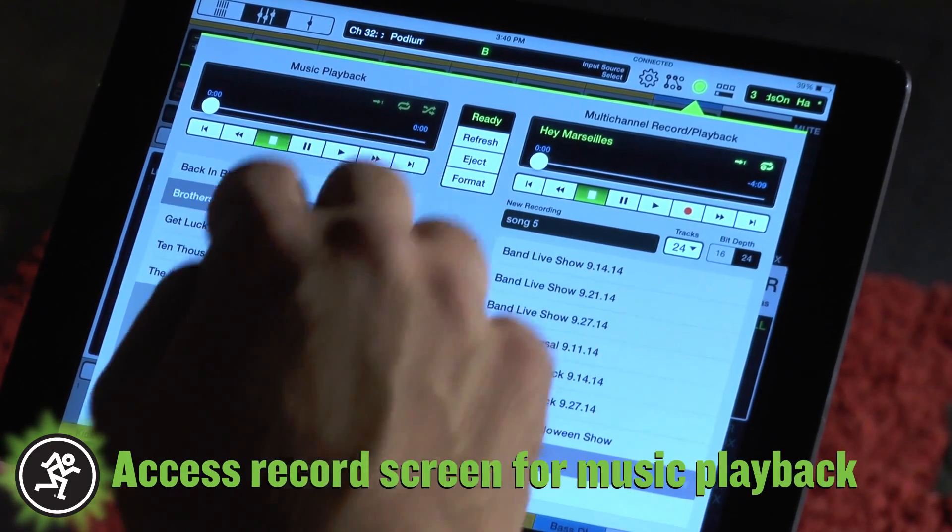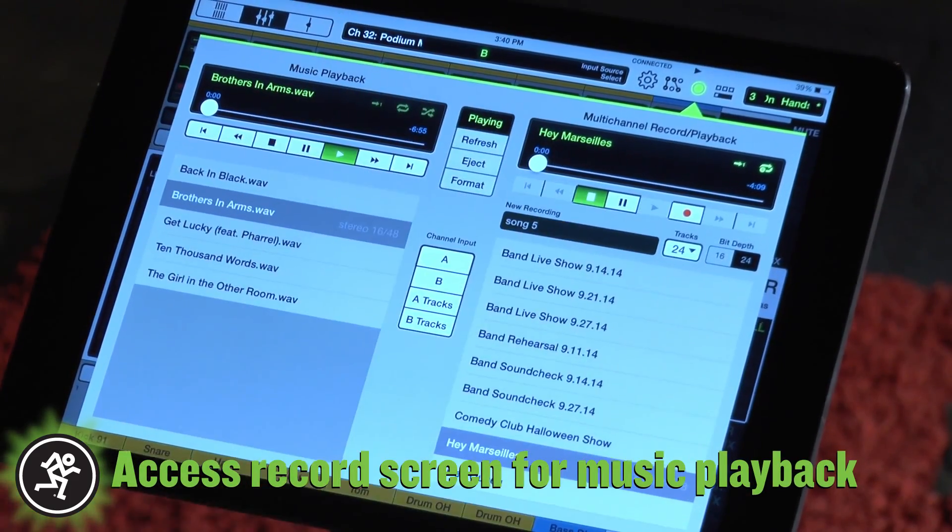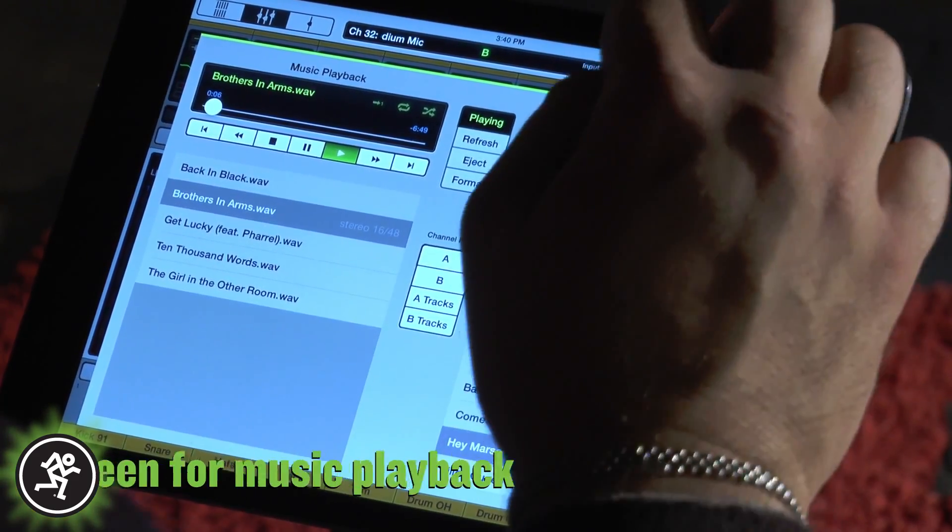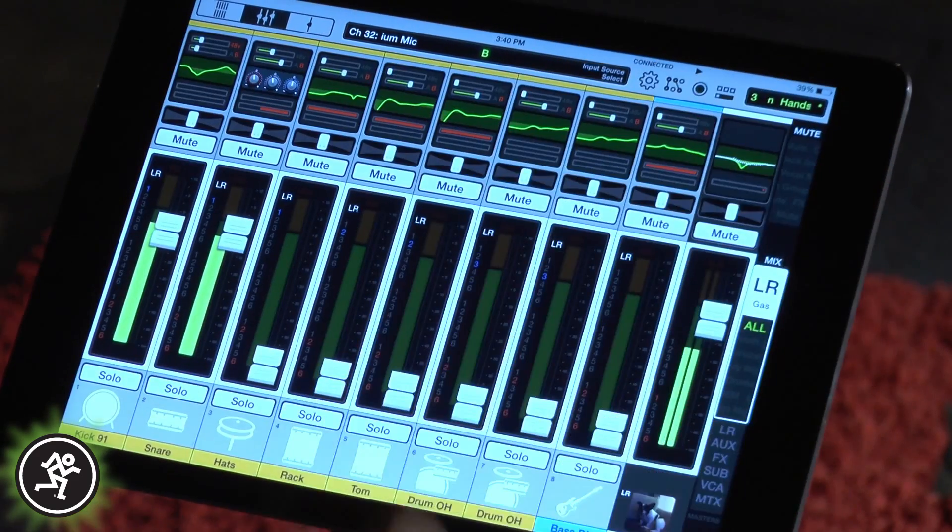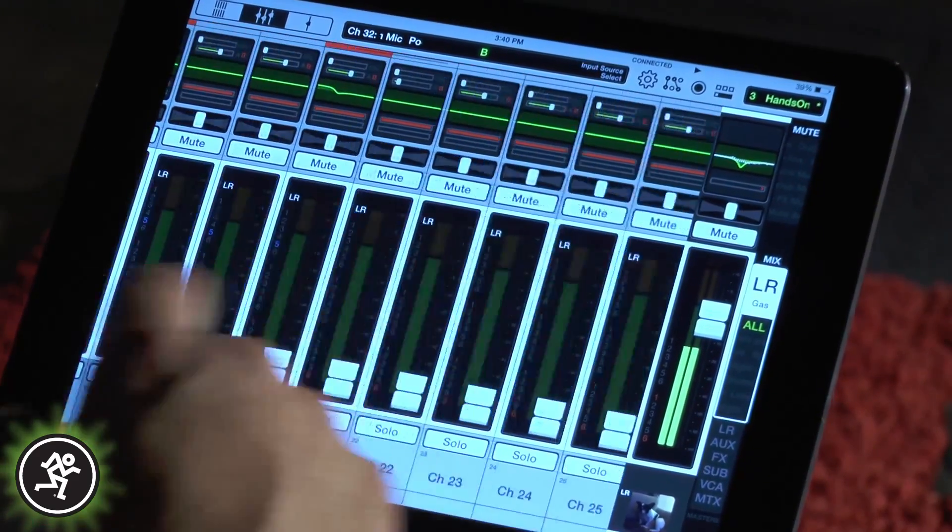For straight playback, access the record screen and select a song and press play. These tracks will be sent directly to returns one through four on the channel strips.